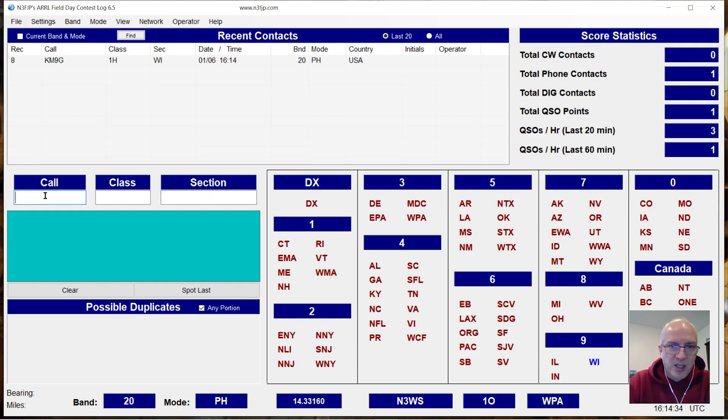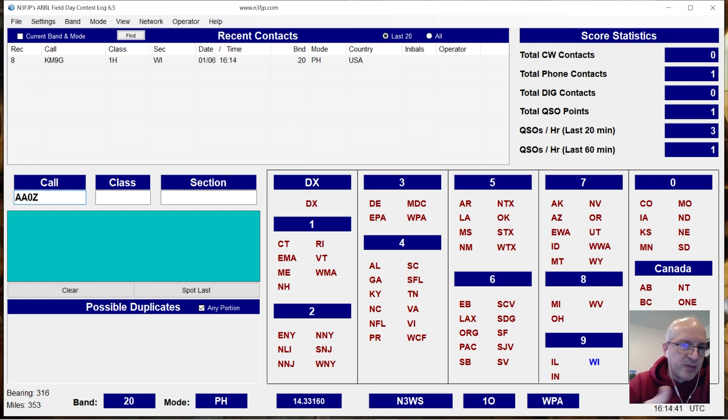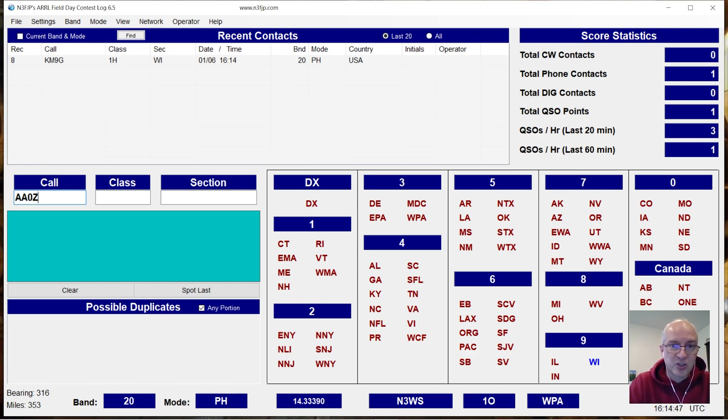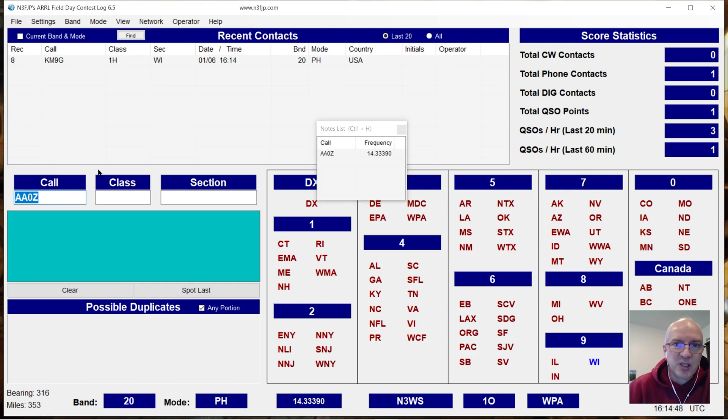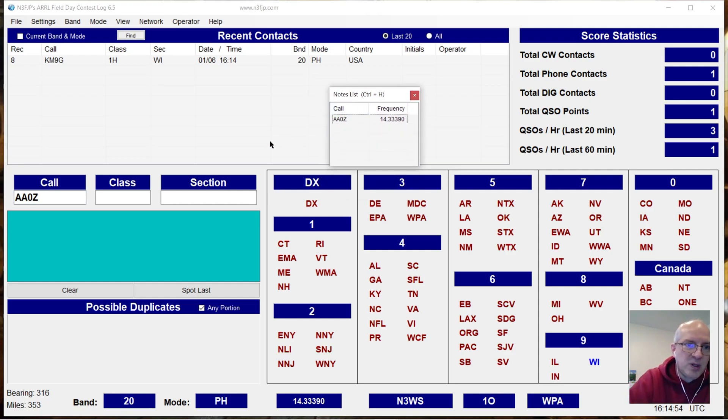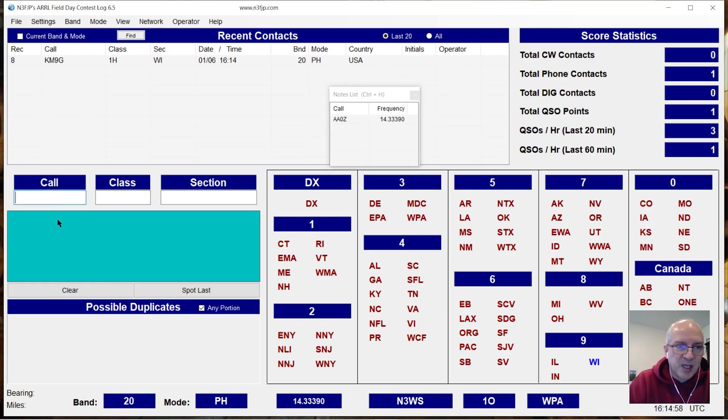So I hear Kyle on another frequency but I can't reach him. I've tried calling him several times, I can't reach him. He's got too big of a pileup and I want to come back later and try again. If I hit control H, it creates this note list. Not only does it have his call sign but it also has his frequency. So let's clear that call sign up by hitting escape and let's go ahead and work somebody else.